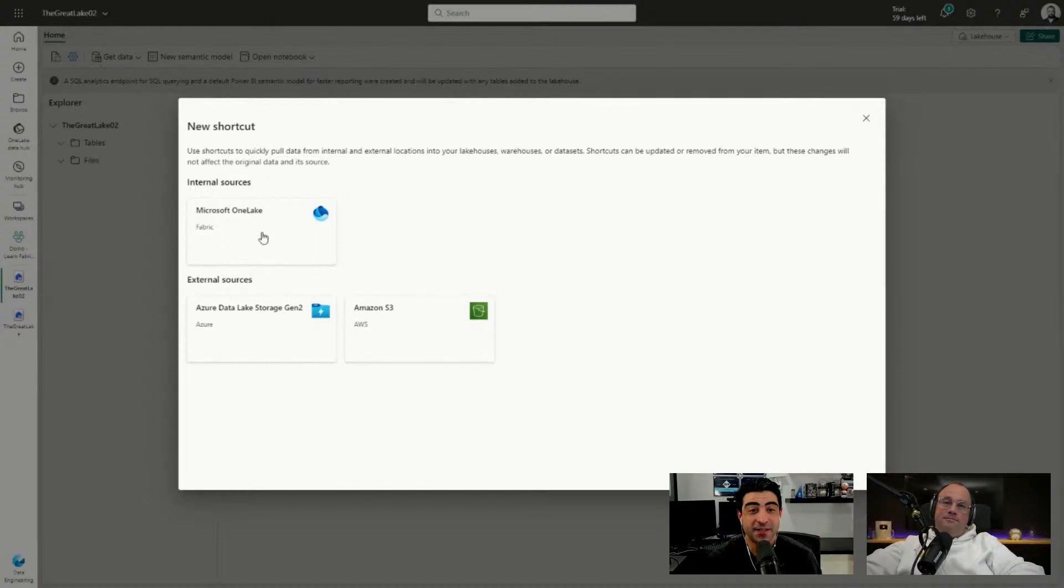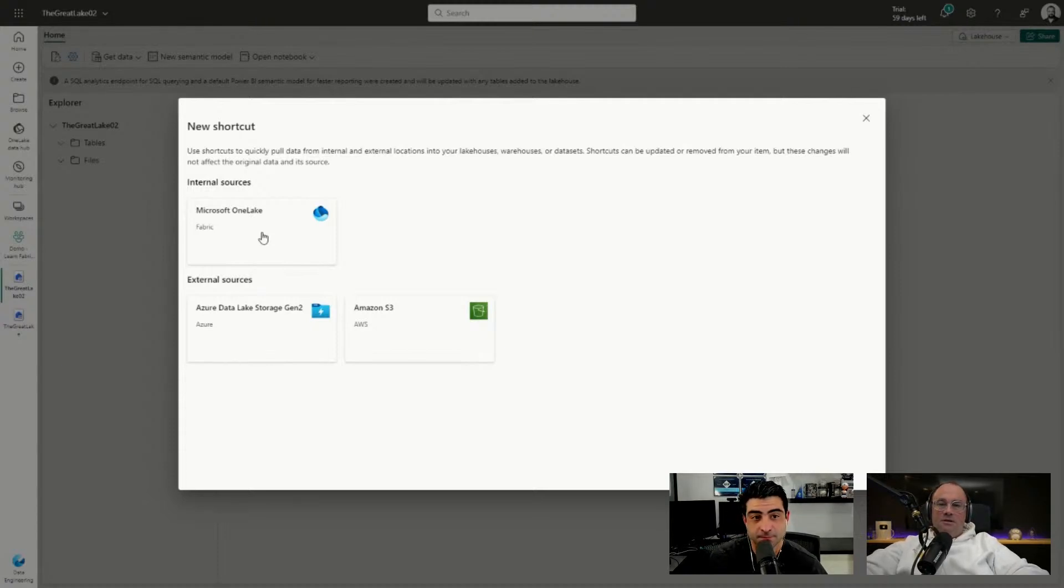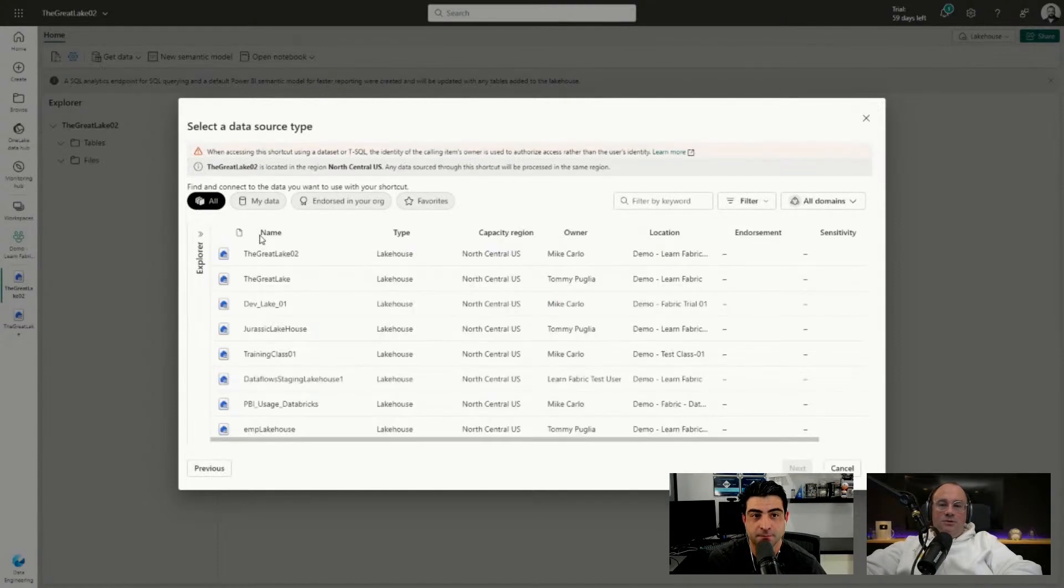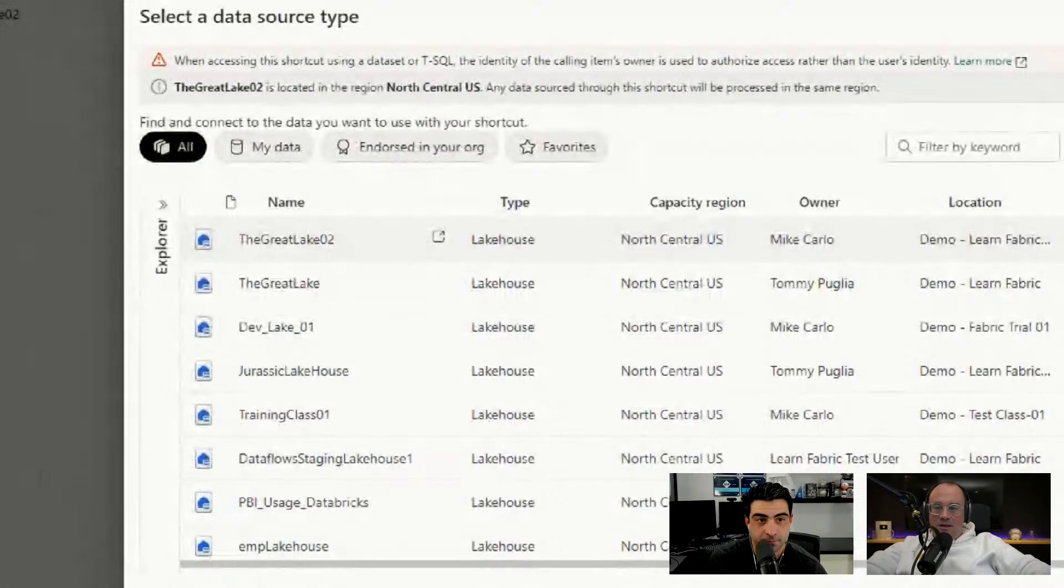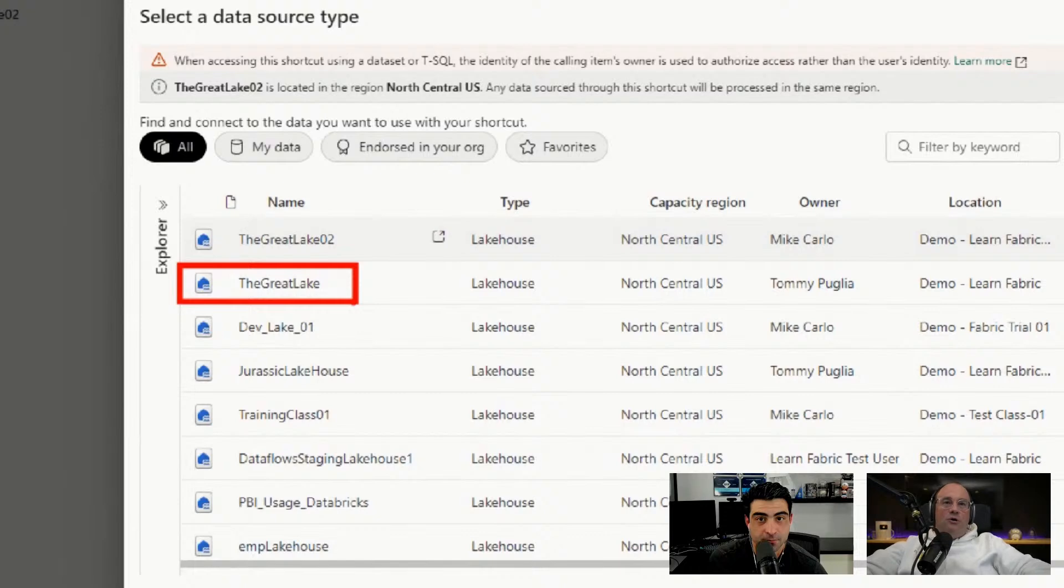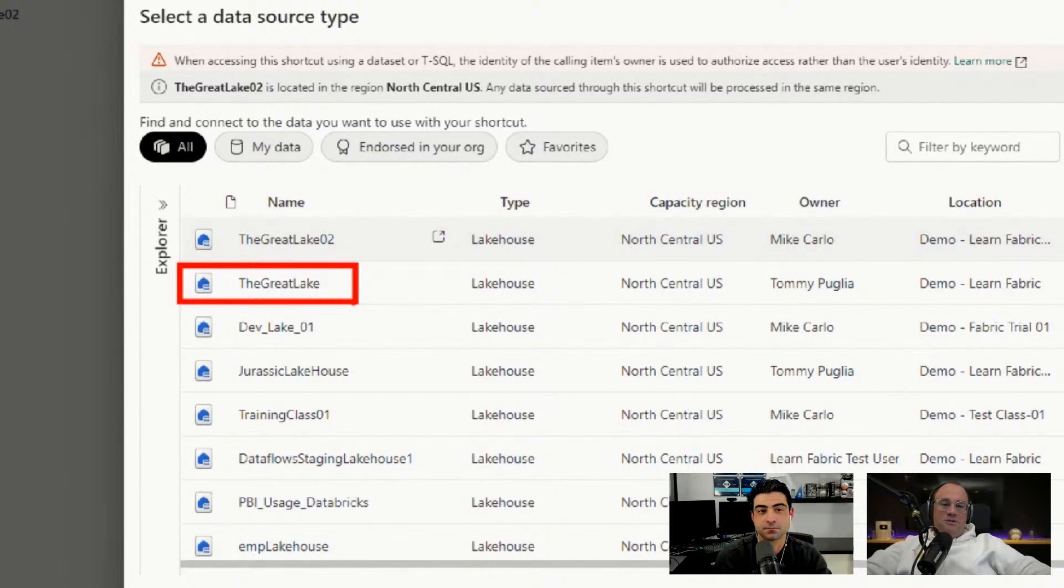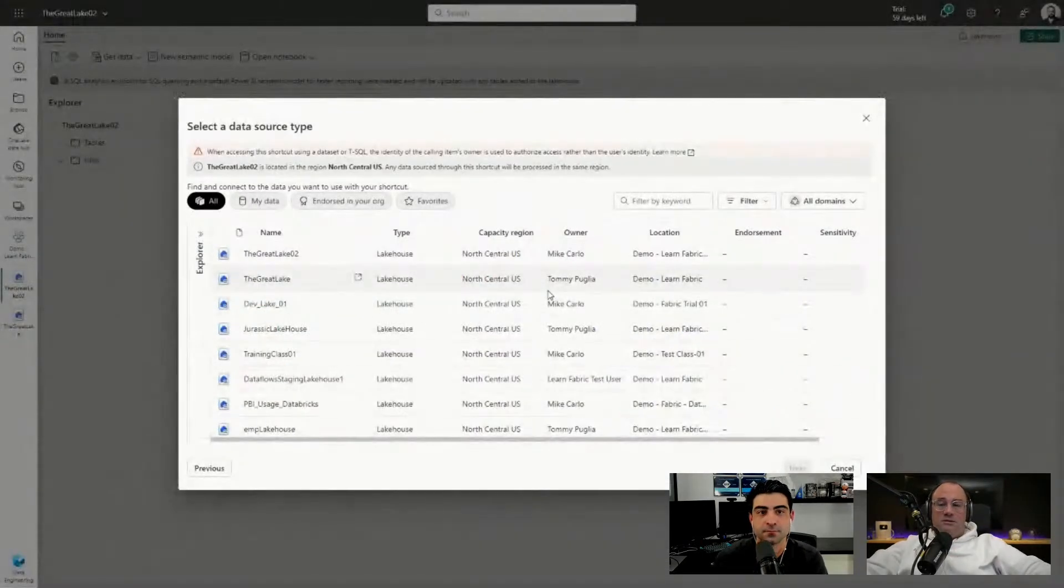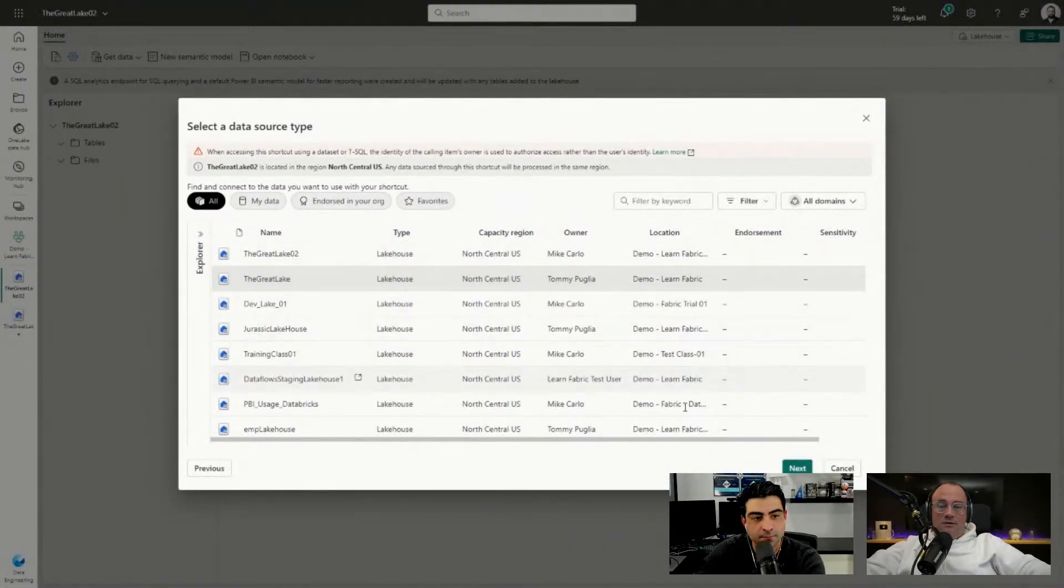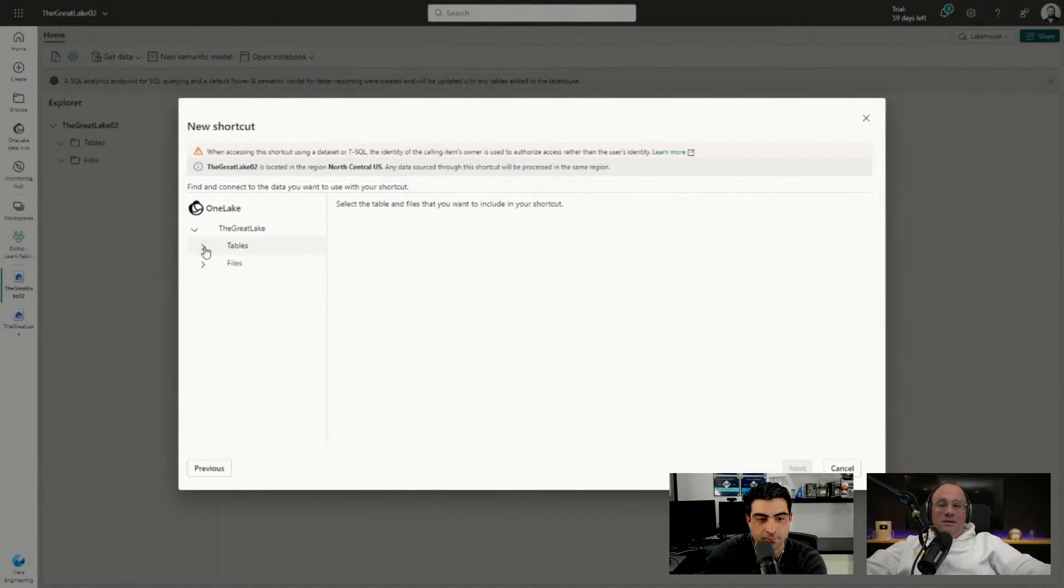We're going to click on the Microsoft OneLake Fabric element here. What this will do is it's going to look at all of the other lakehouses we have built in our ecosystem. You'll see right away it knows there's the original Great Lake as well. This one was made by Tommy but I'm going to use the data that Tommy generated. I've already made my new lakehouse, so I'll go into The Great Lake, click on that one and I'll click Next.